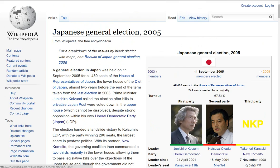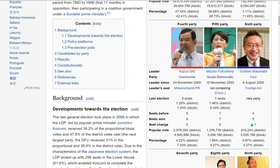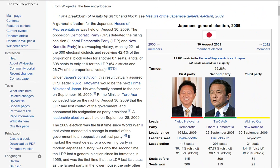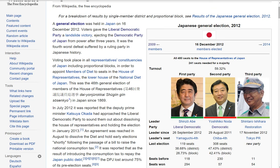Then we had the election of 2009 where the Democratic Party briefly managed to win, partly due to the appearance of many new right-wing parties causing a lot of vote-splitting. Then in 2012 the Liberal Democrats were returned to power. Keep in mind they've only lost two elections since Japan lost World War II, so they've been in power for well over 50 years, most of that time uninterrupted.